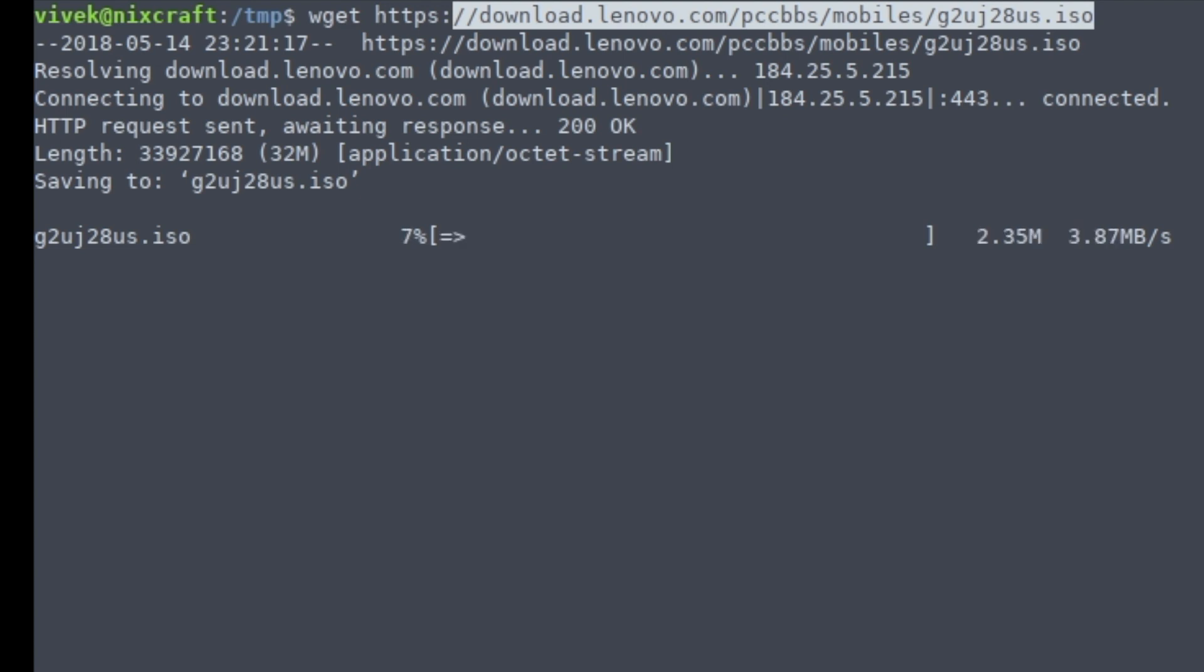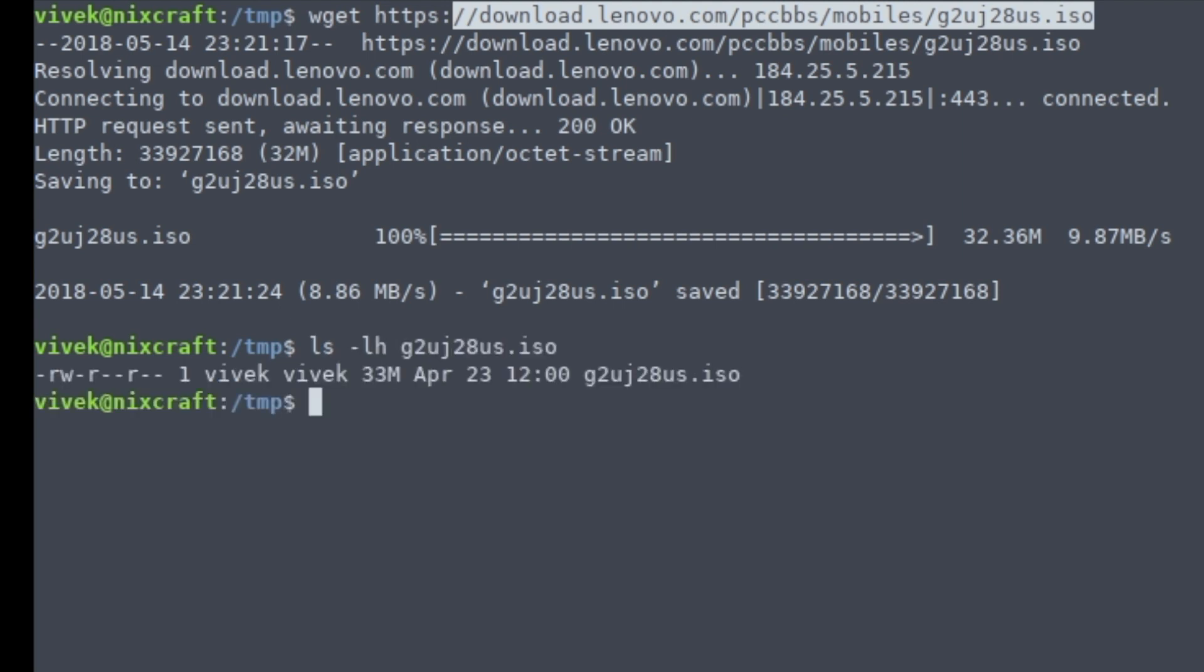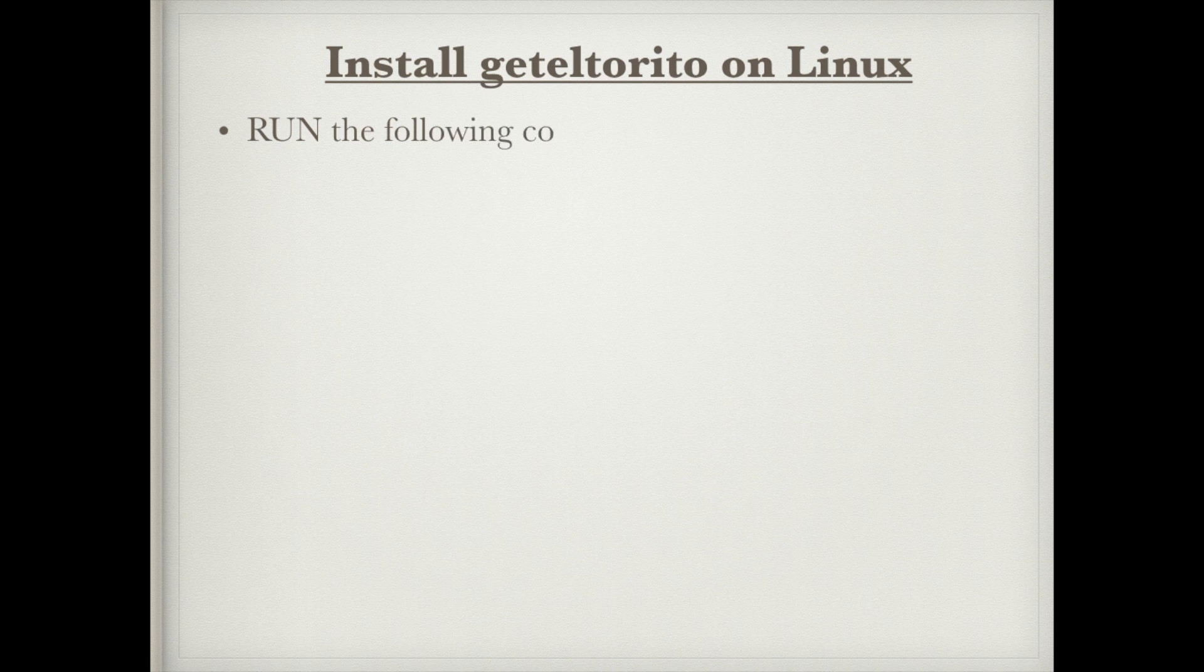I'm going to use the wget command. Now let me check the size of my ISO image, so it's around 33 MB. Now you need to install something called gen ISO image. You need to run the following commands as per your Linux distro.